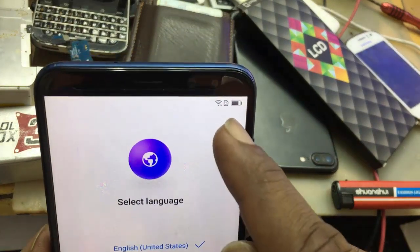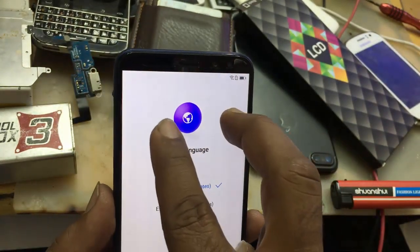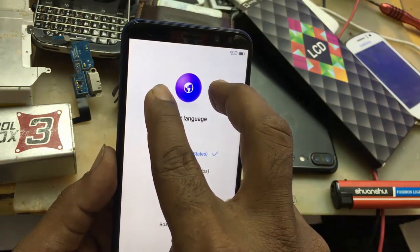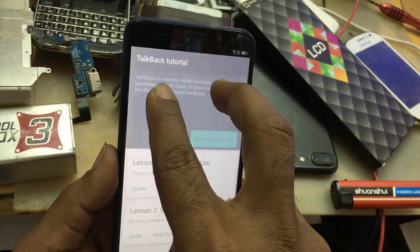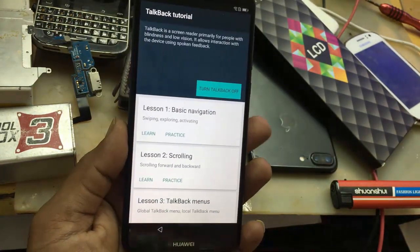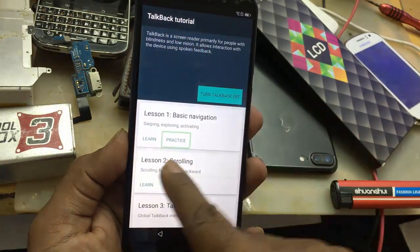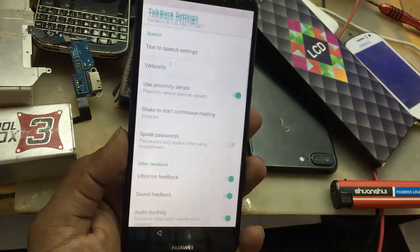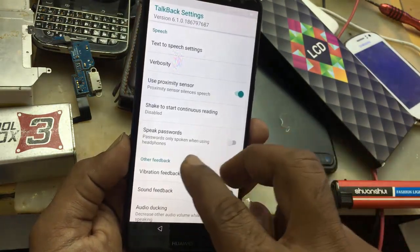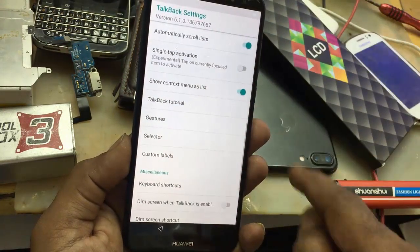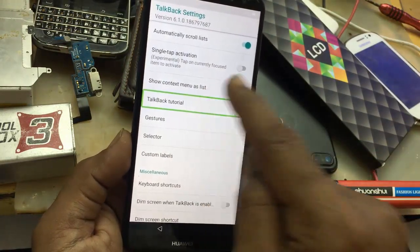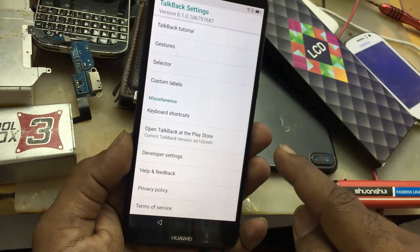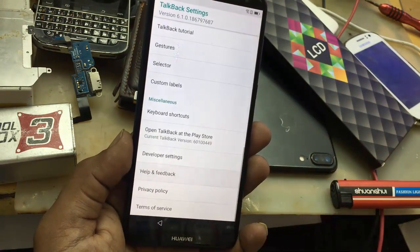Wi-Fi is already connected. Put two fingers on the screen. TalkBack — a screen reader primarily for people with blindness. Top back tutorial, lesson two: scrolling. Scrolling alert, global context menu. Top back settings, list eight items. Scroll down with two fingers. Top back tutorial. Turn TalkBack off.